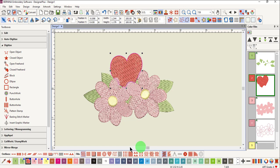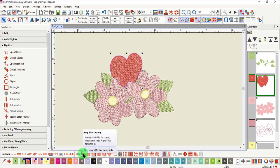The current type of stitch is shown with a blue highlight around it, so this is a step fill. When you rest your cursor on the icon, it will show you what kind of stitch it is.